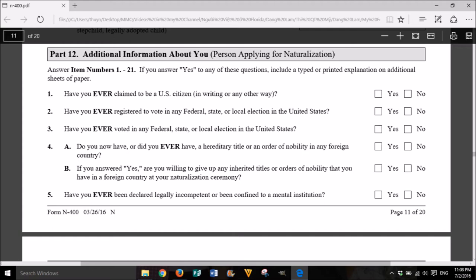4. A. Do you now have or did you ever have a hereditary title or an order of nobility in any foreign country? Yes or No. 5. If you answered yes, are you willing to give up any inherited titles or orders of nobility that you have in a foreign country at your naturalization ceremony? Yes or No. 5. Have you ever been declared legally incompetent or been confined to a mental institution? Yes or No.